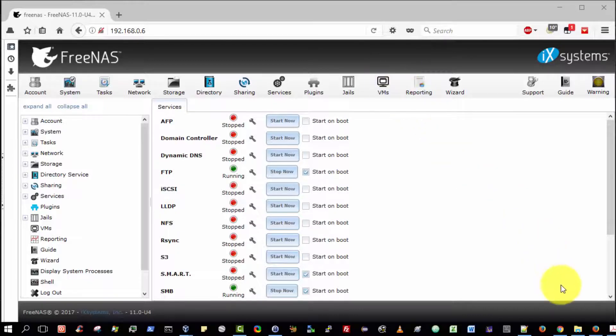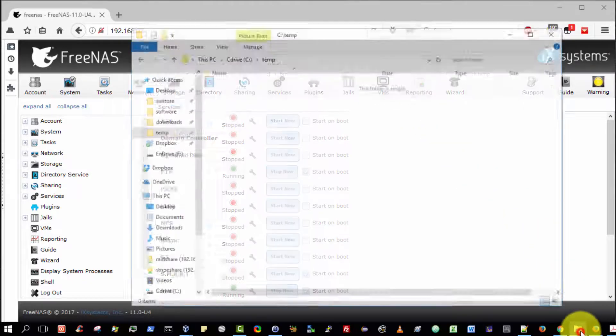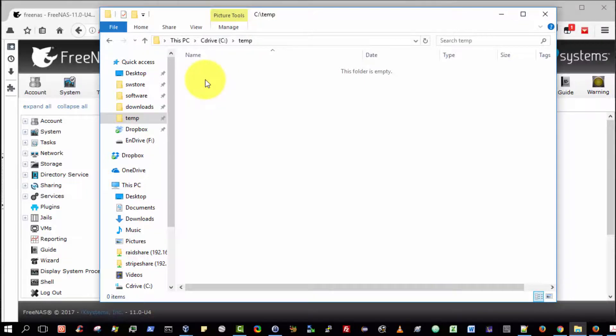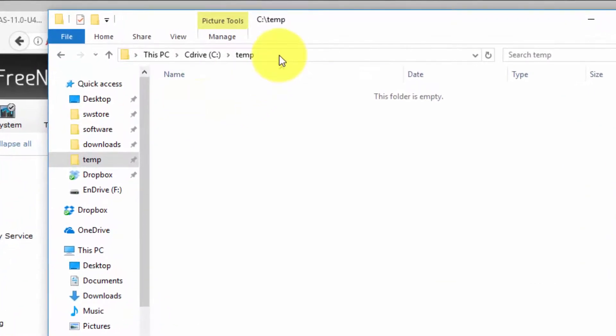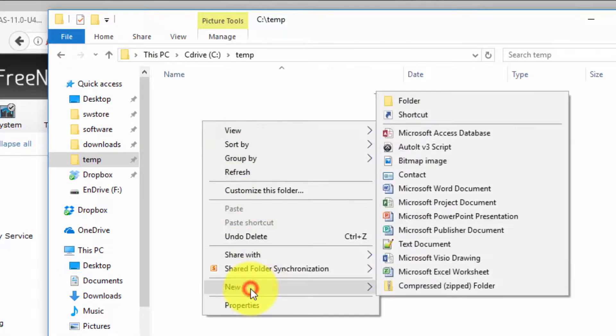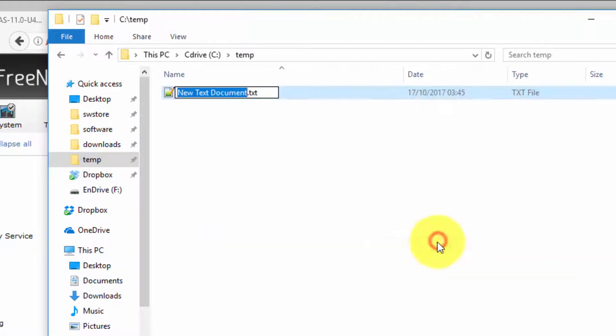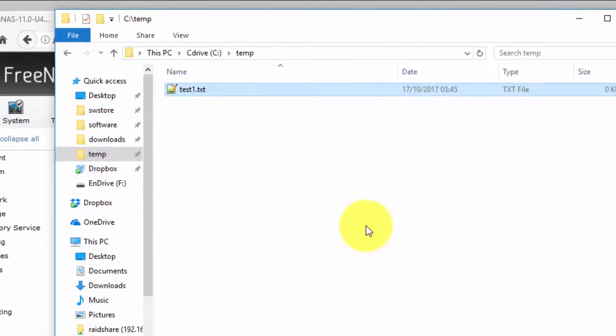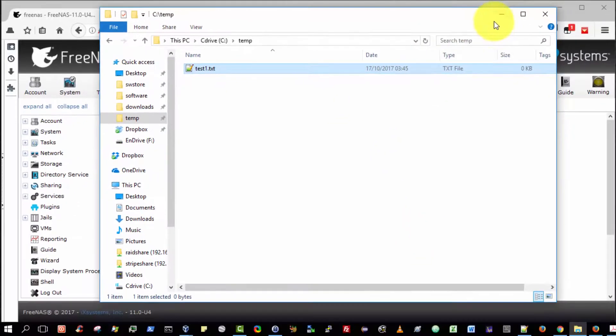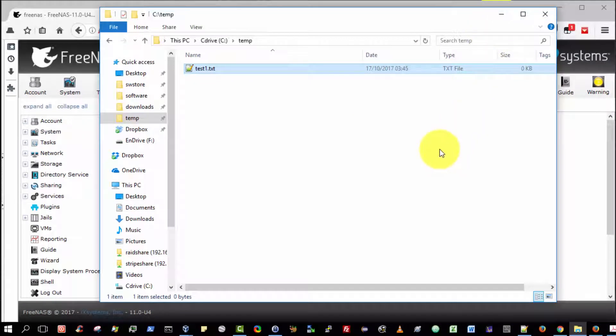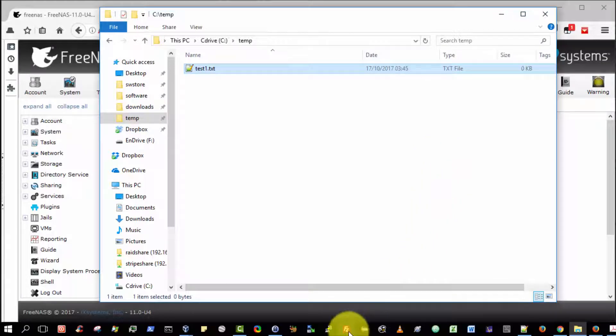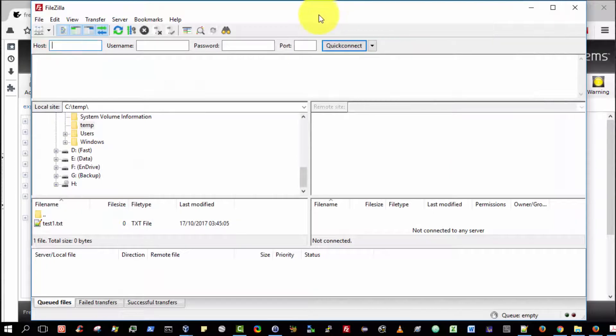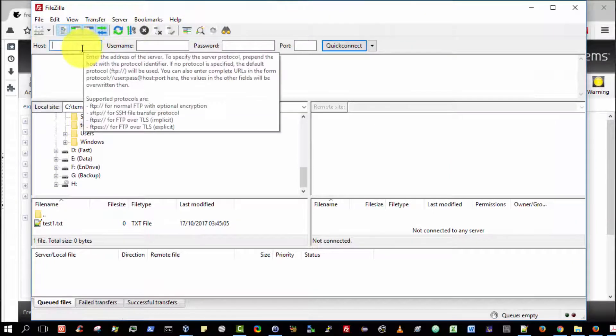The first thing we should do is to create a temporary file that we wish to upload from our client to the FTP Server. I've selected my ctemp folder, and I'm going to right-click and select New, and Test Document. I'm going to call the file test1.txt. The next thing I need to do is to run an FTP program. I've added FileZilla to my taskbar.